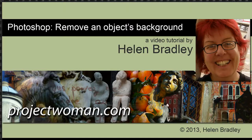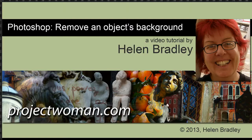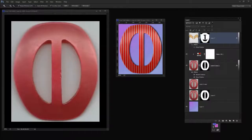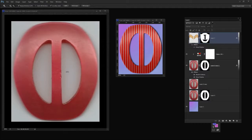In this tutorial I'm going to show you a method of removing an object's background when that object has some very distinct edges. Before we get started with this tutorial, let's have a look and see what we are going to do.